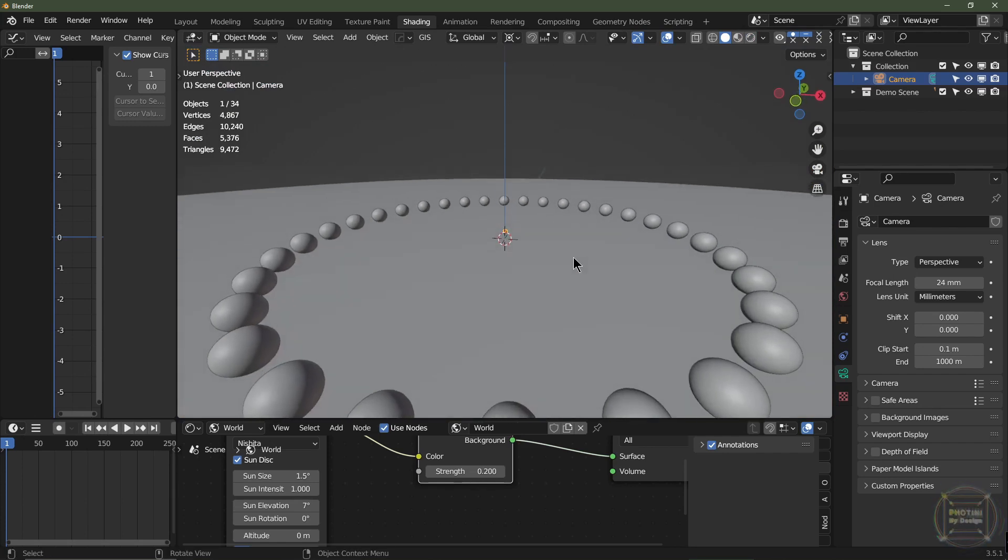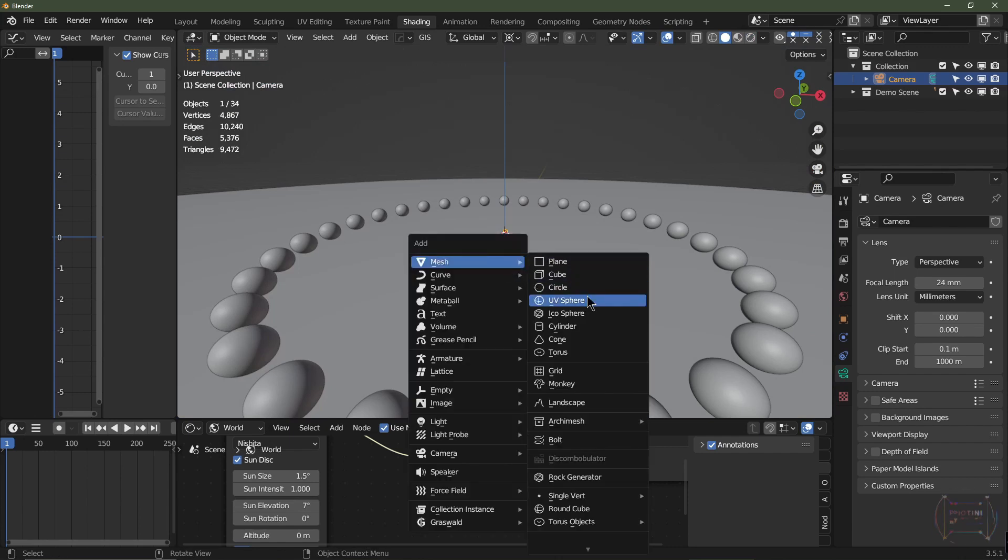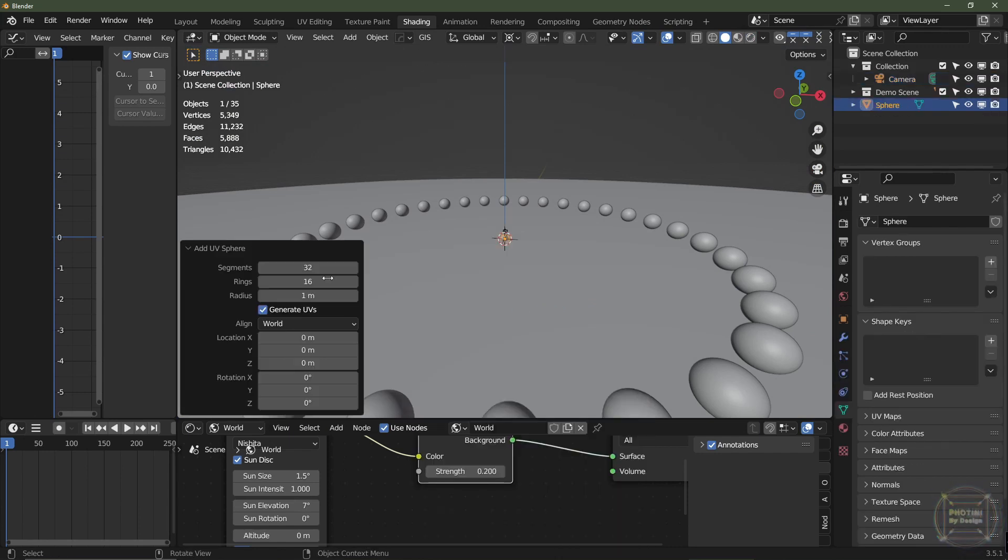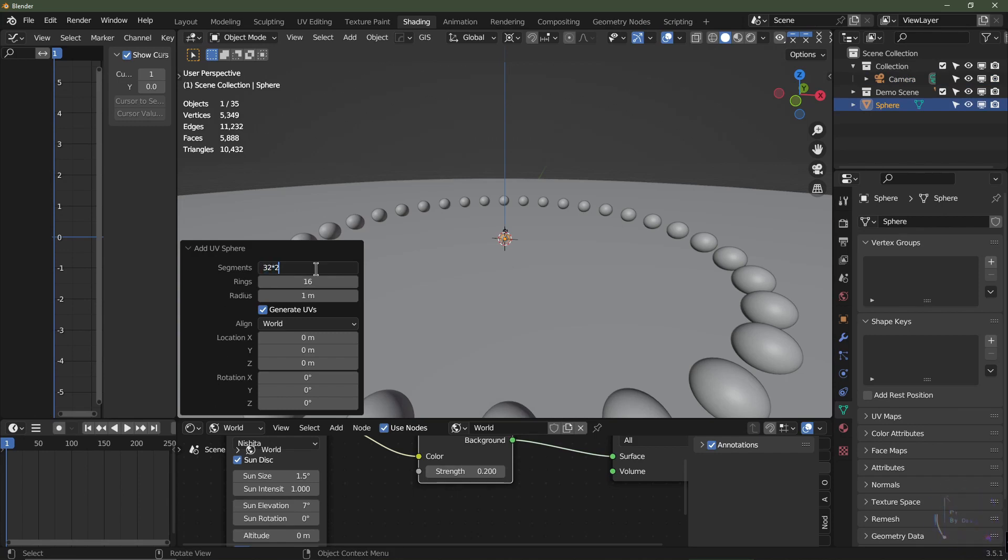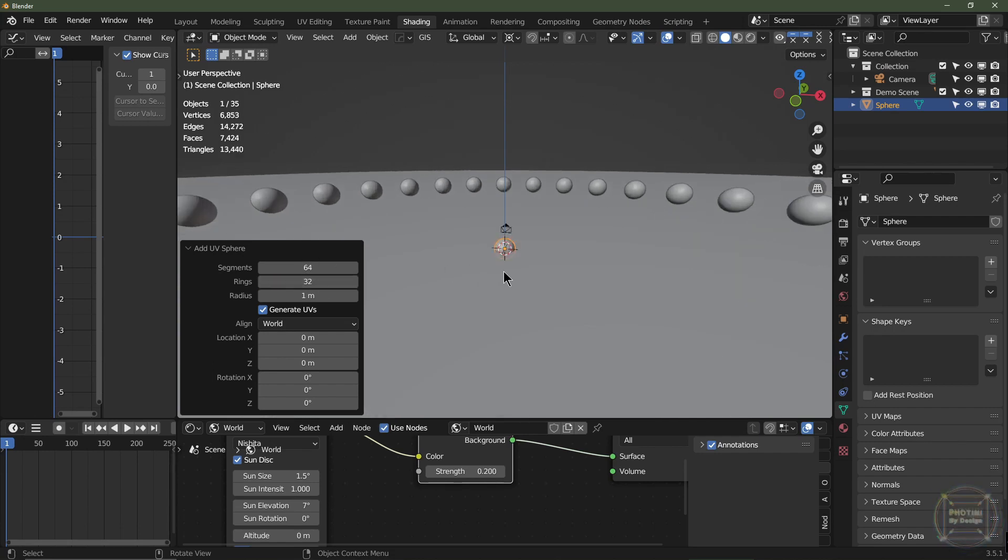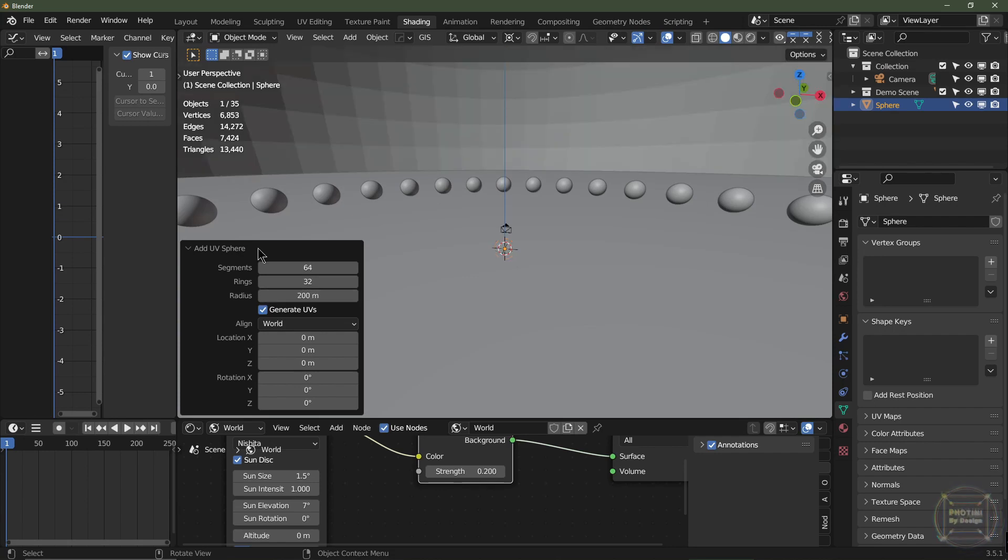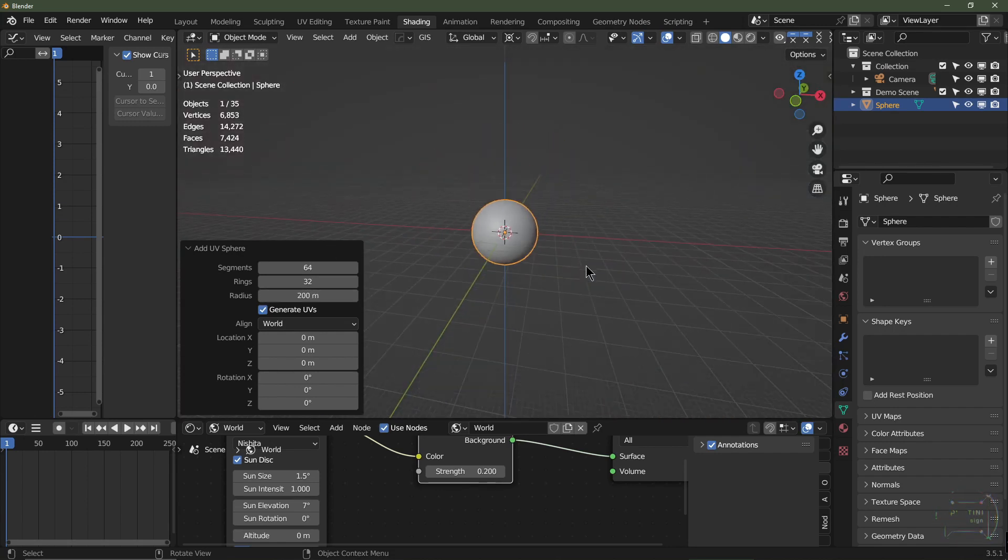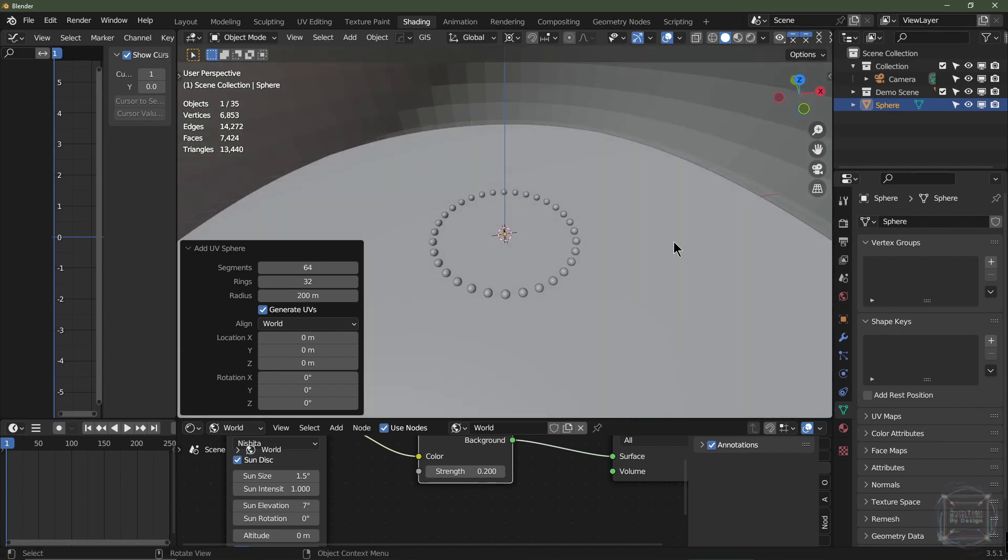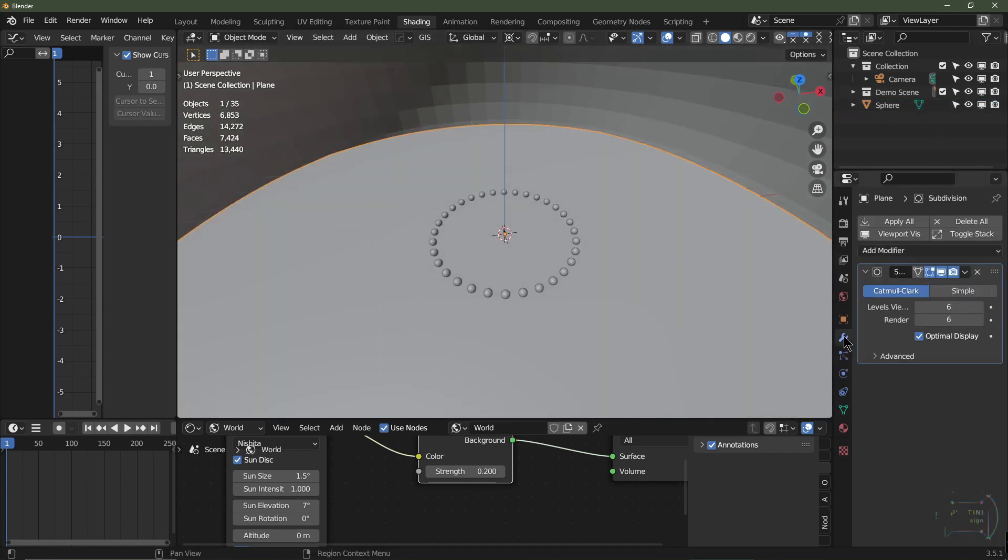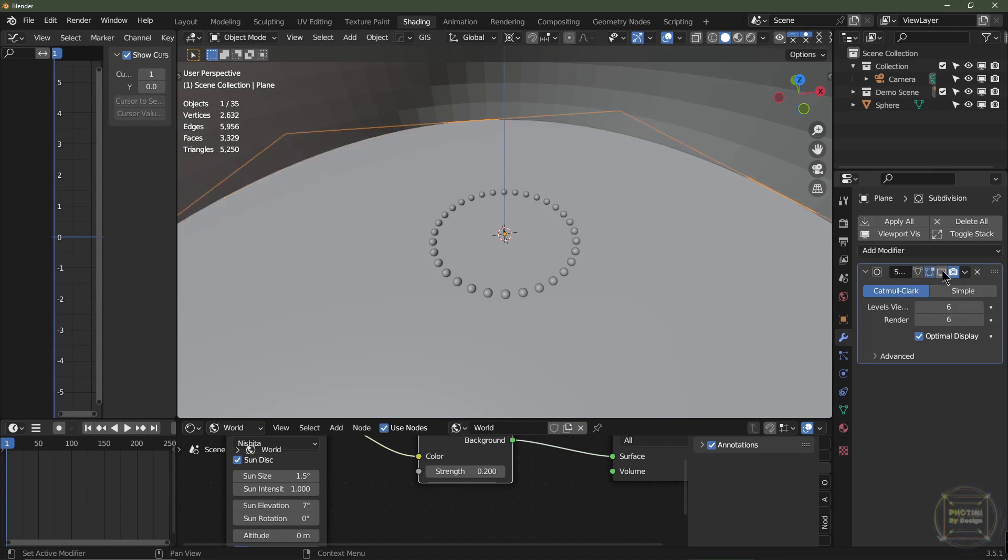I'm going to hit Shift-A, add Mesh UV Sphere. I'm going to go up to the settings on the UV sphere and hit times two because I want it to be 64 segments by 32 rings. I'm going to go times two on the rings to take it up to 32. I'm then going to bring the scale up to about 200 so that should encompass the plane.